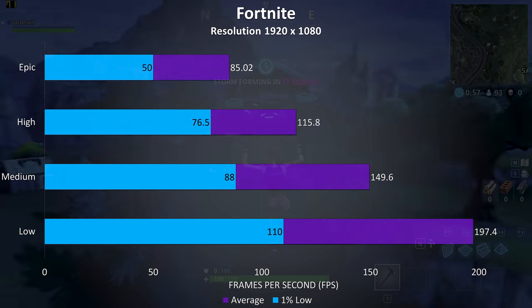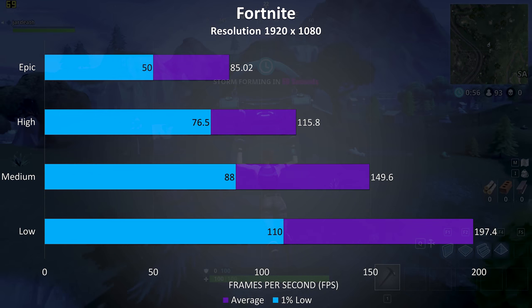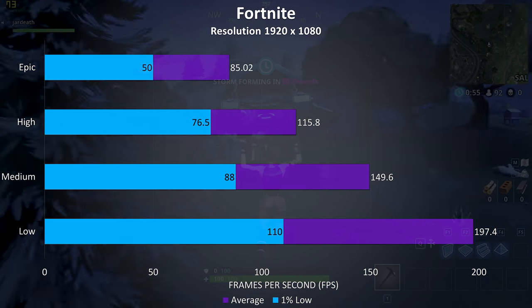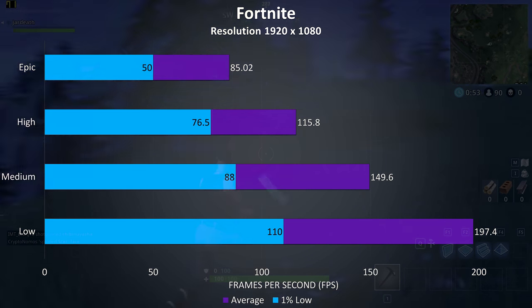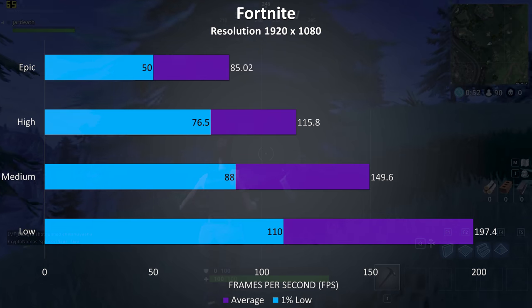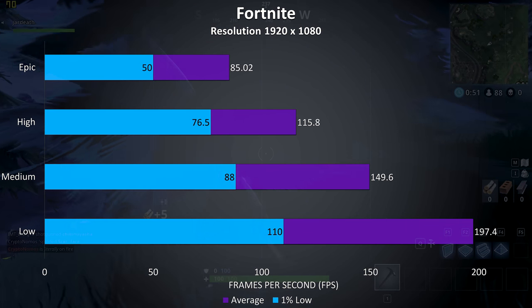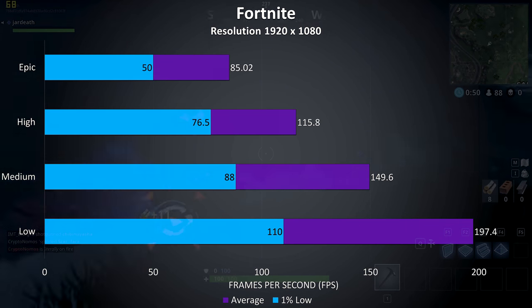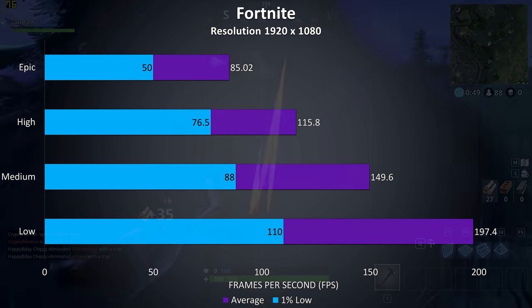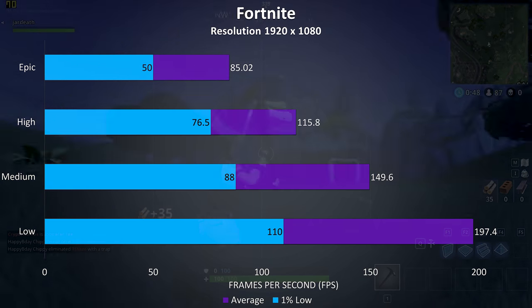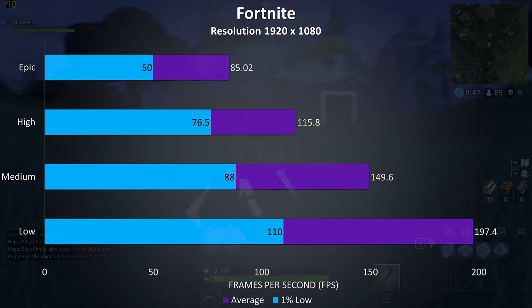Fortnite was tested with the replay feature, and even at epic settings it was still playing perfectly fine, able to average 80 FPS with 50 for the 1% low, and then well over 100 FPS at the lower setting levels.